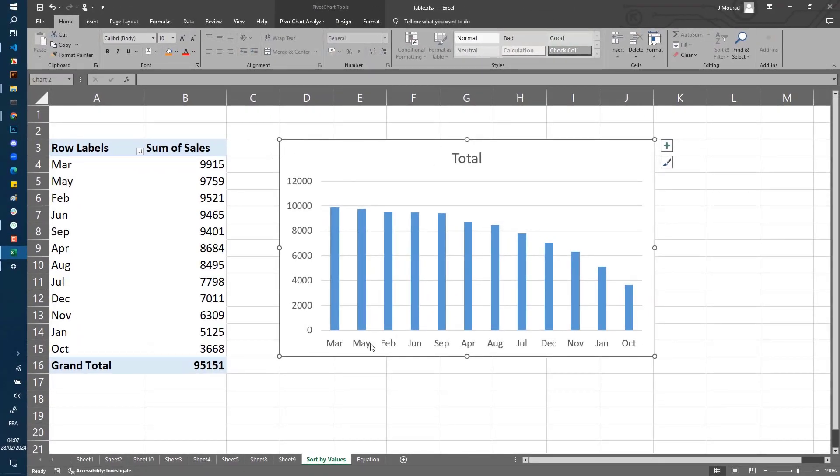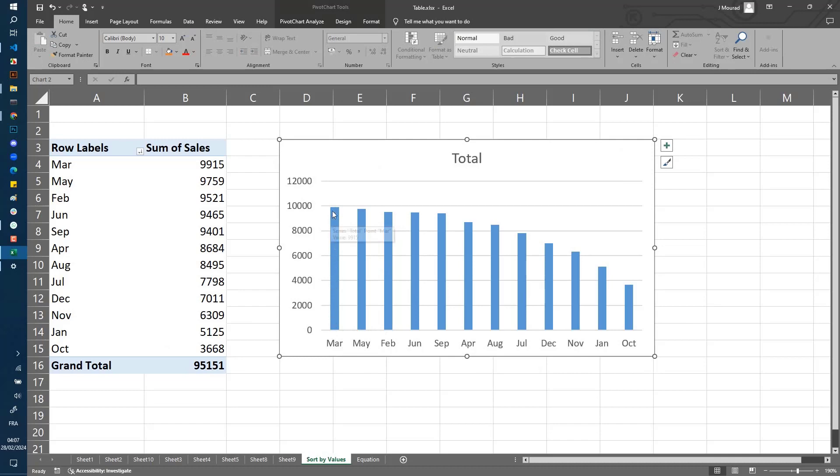chart to this cross table, you can see that it has automatically changed the order of the bars from the month that has the maximum sum of sales to the month that has the least sum of sales.